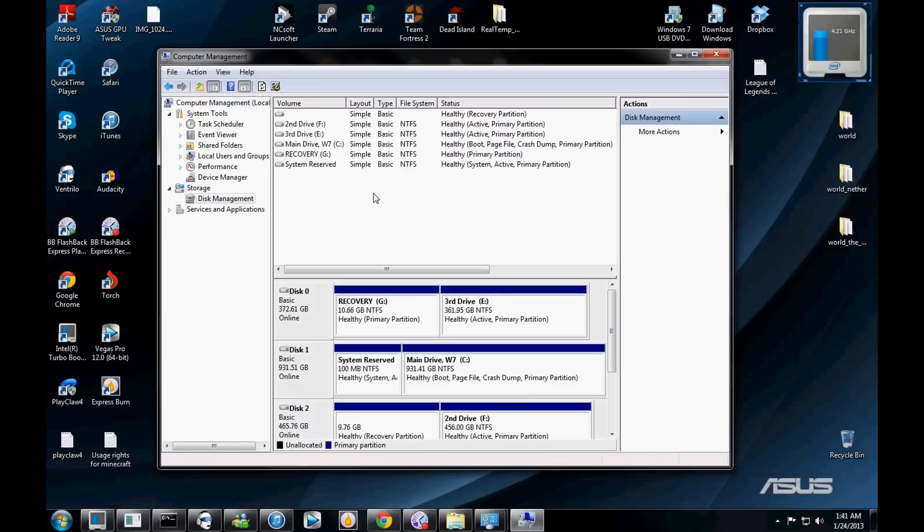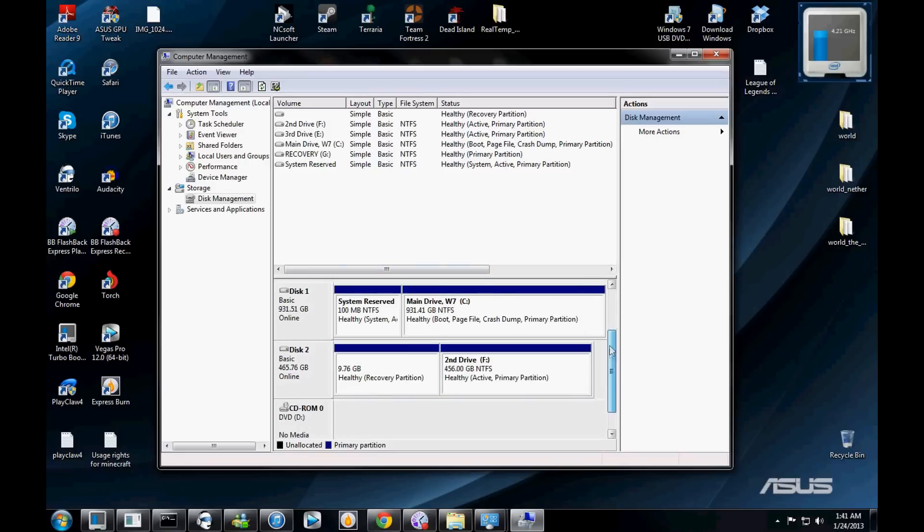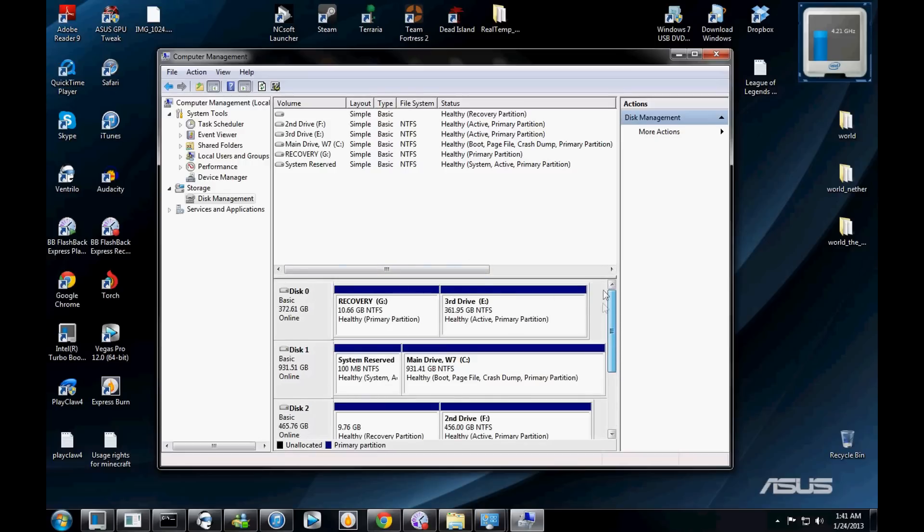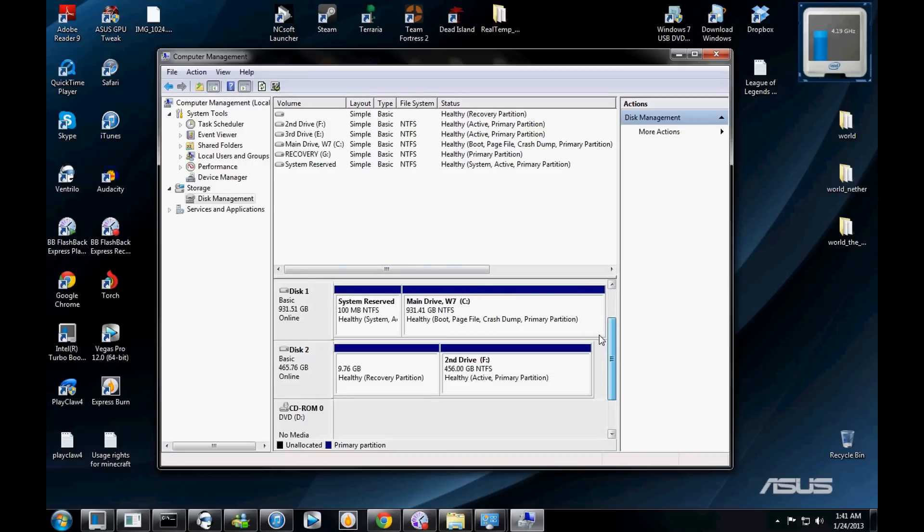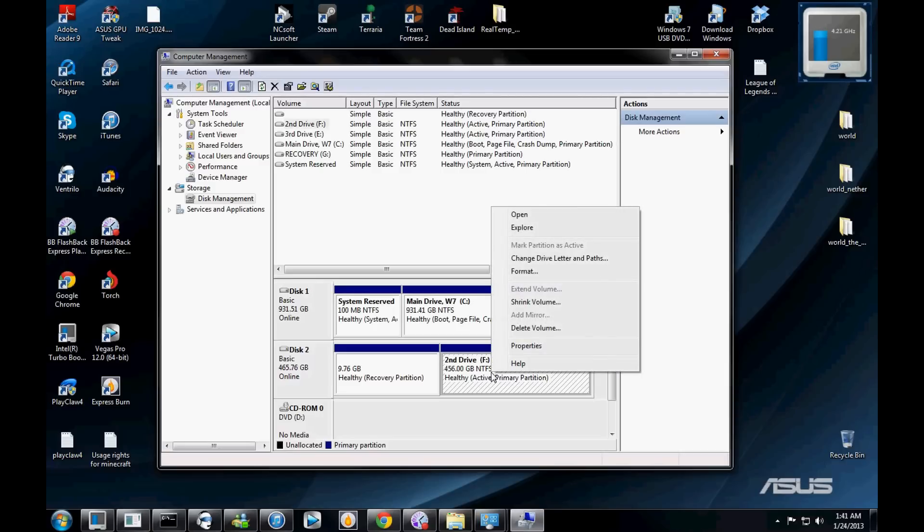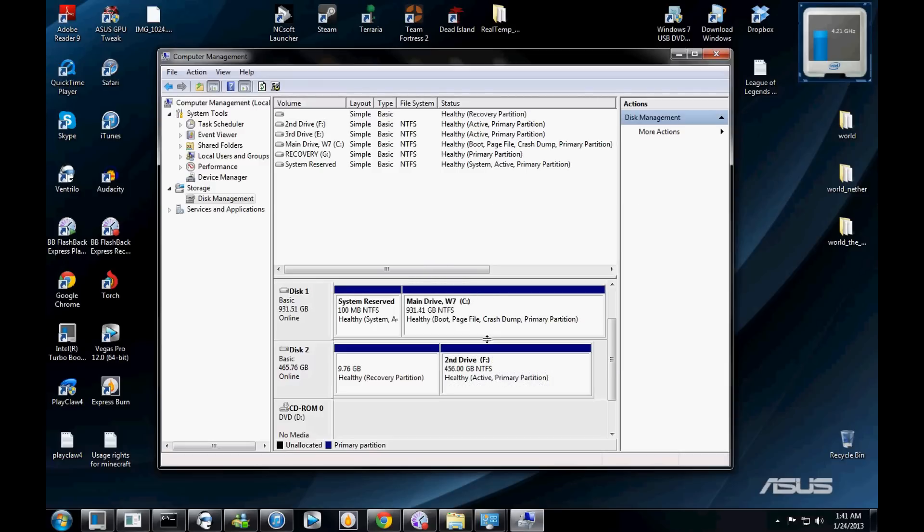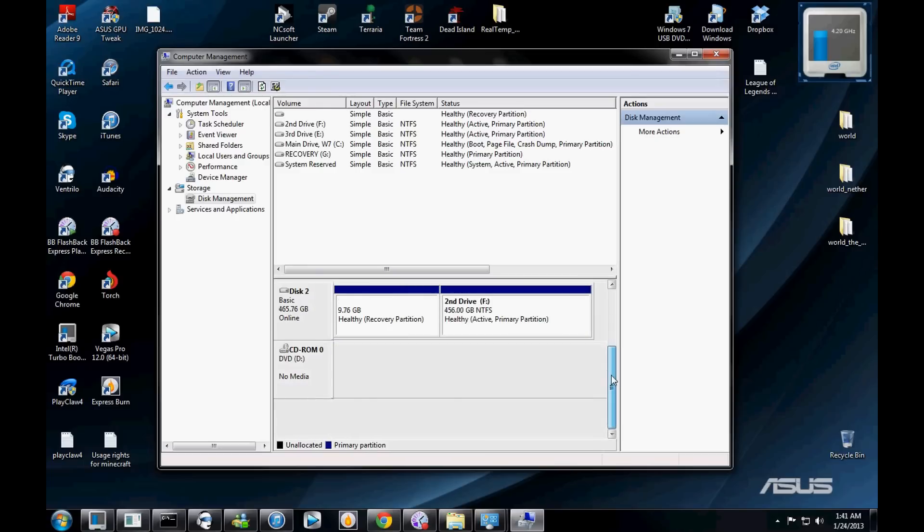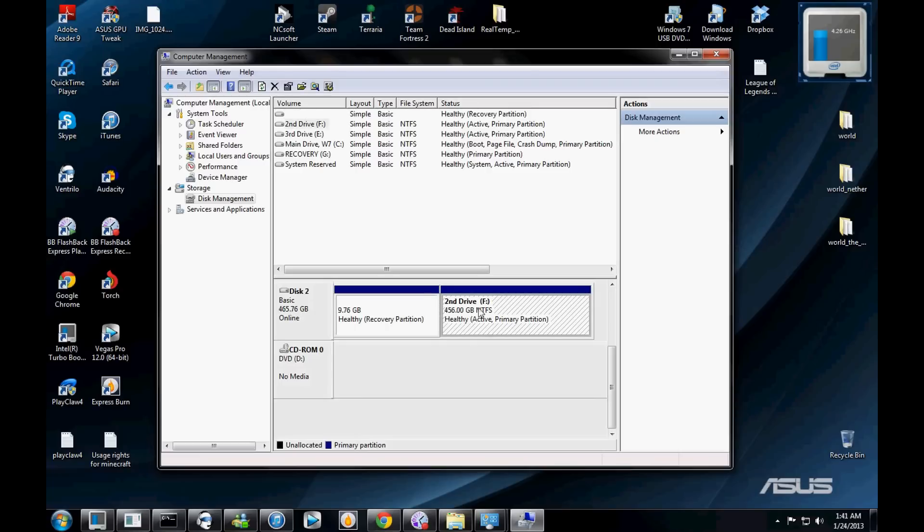I haven't really played around with it too much, I wouldn't recommend you playing with it too much, but for the sake of this example, say this one, my second drive, wasn't here. You would click on the actual one, like this area, not this, this area. It'll be one giant piece.